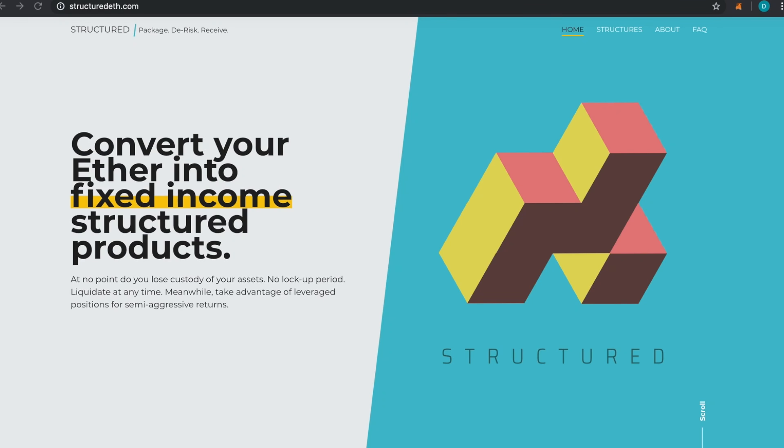Hello, in this video we're going to look at Structured and how to package your cryptocurrency, specifically your Ether, into fixed income/leverage positions, either long or short, as well as traditional forex currency pairs in baskets.